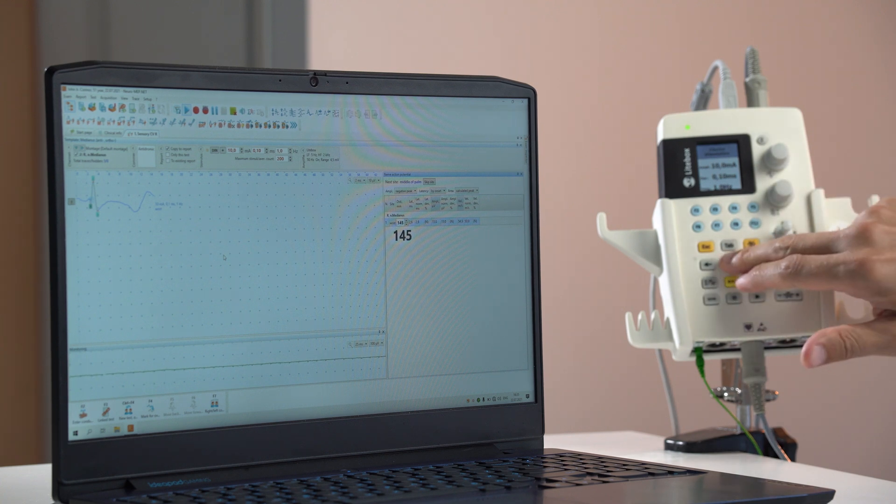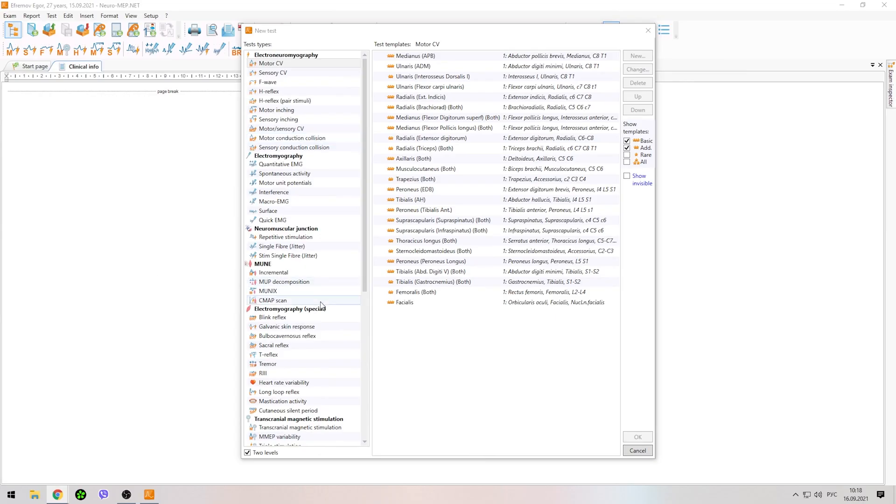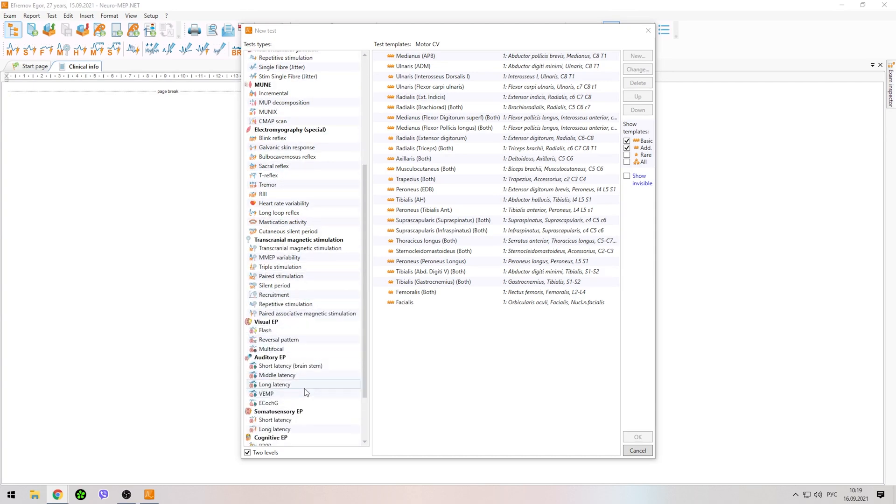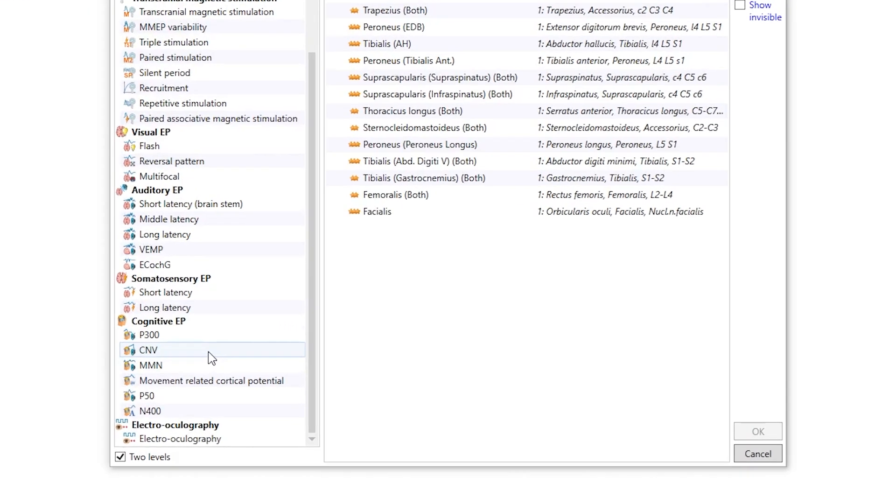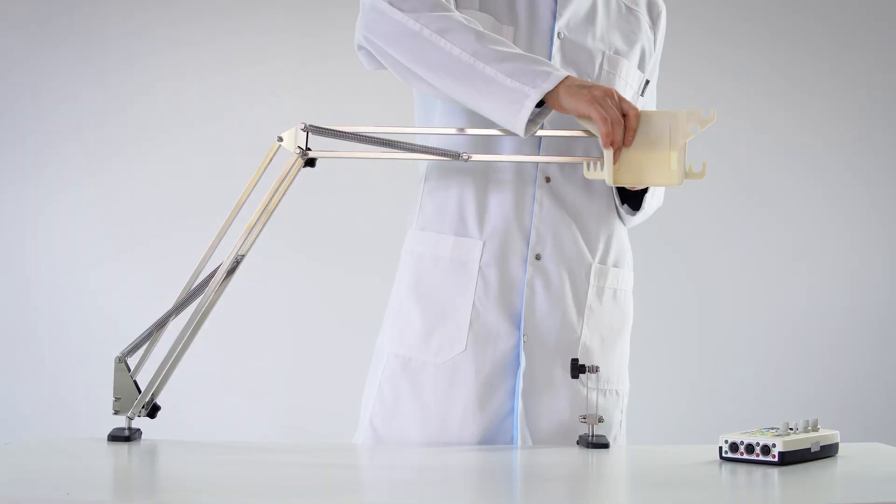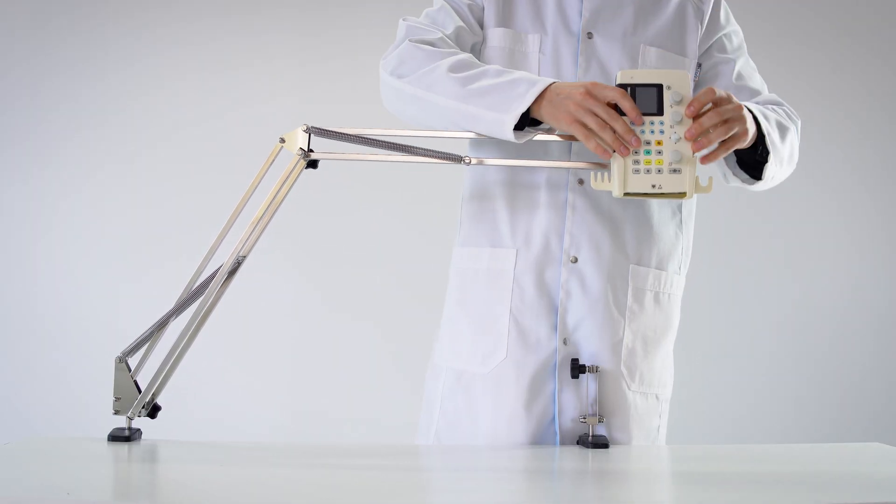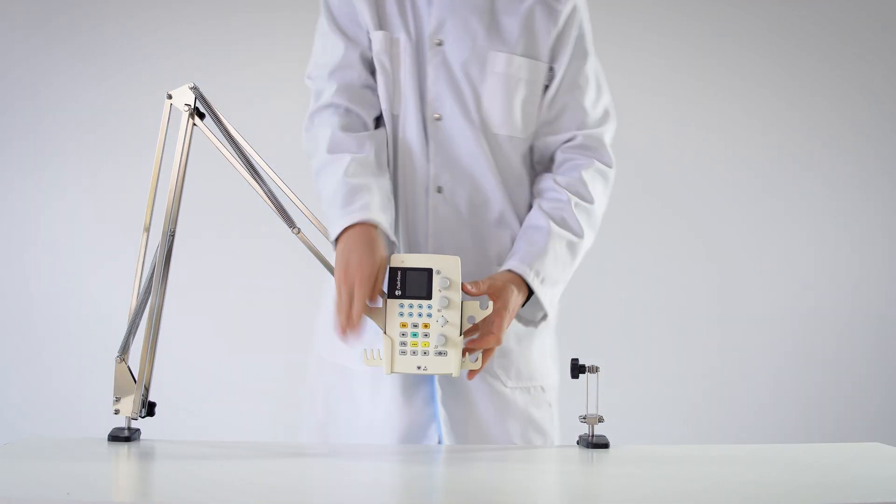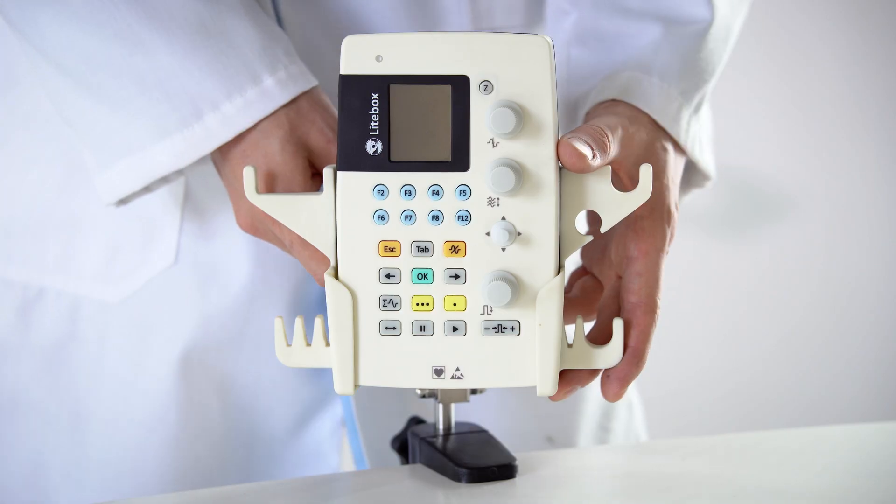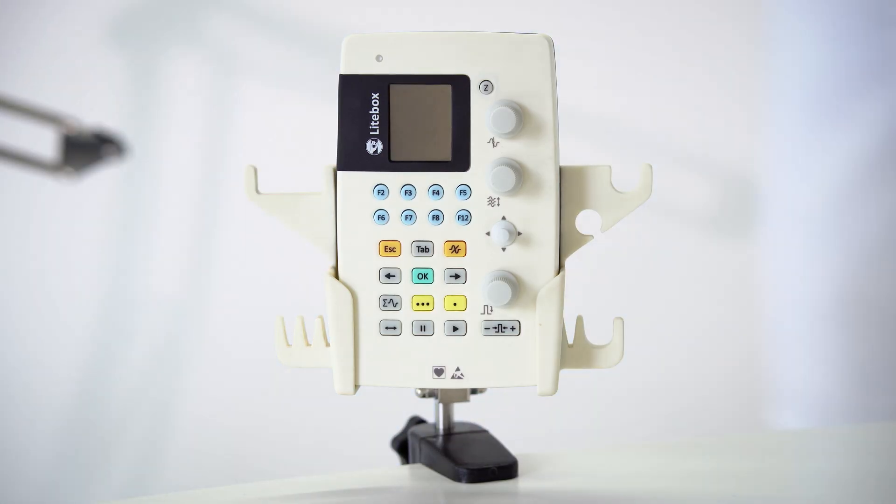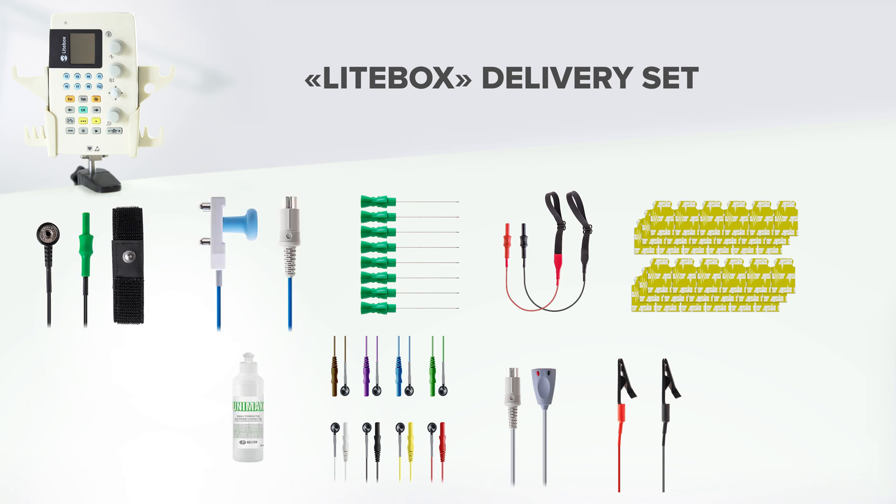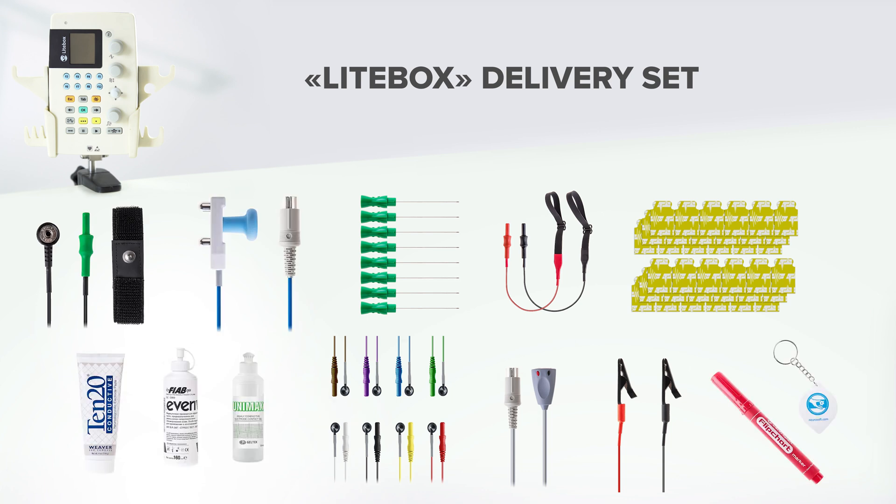The device allows for over 50 EMG techniques including needle EMG, auditory, visual and somatosensory evoked potentials. Lightbox is supplied with the holder for convenient placement of high-quality electrodes, cables and other accessories for EMG and EP also included in the system.